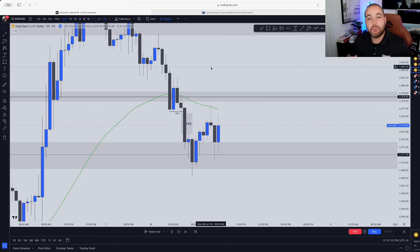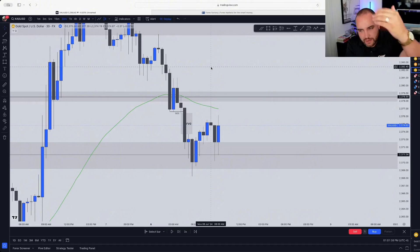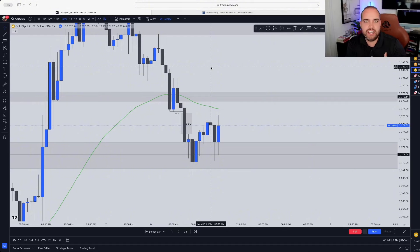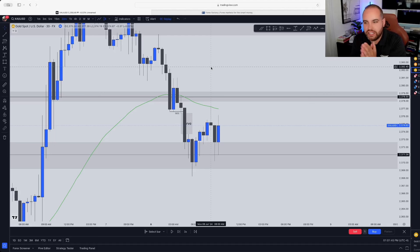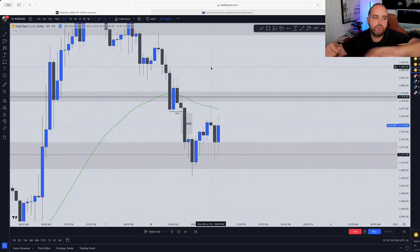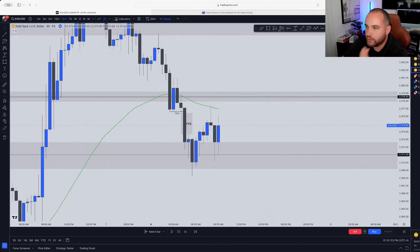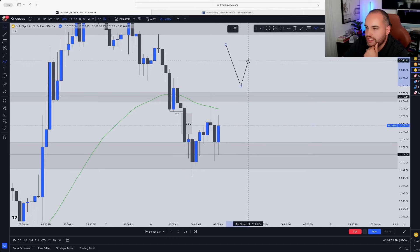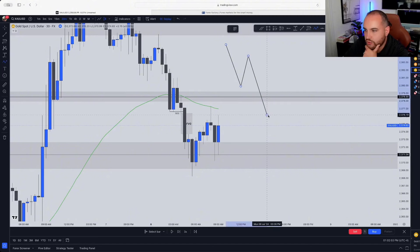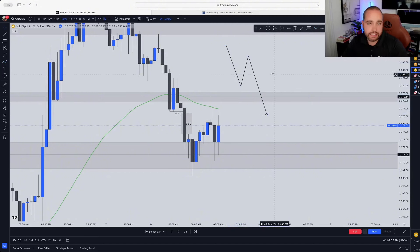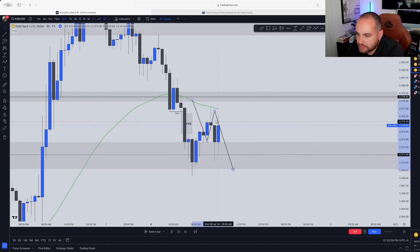Typically when there's imbalances, the market tends to fill these imbalances. Basically all it really is — the market had a massive impulse and there's an imbalance in the fact that the market most likely tends to fill it. It's kind of like grabbing an elastic band and stretching it — it's most likely going to go back into its place before it ends up breaking or doing whatever it's going to do. So for the most part, the market tends to give us an impulse move, then a nice retest filling the imbalance, to then continue its continuation structure to the downside in this case. This is what we were anticipating.